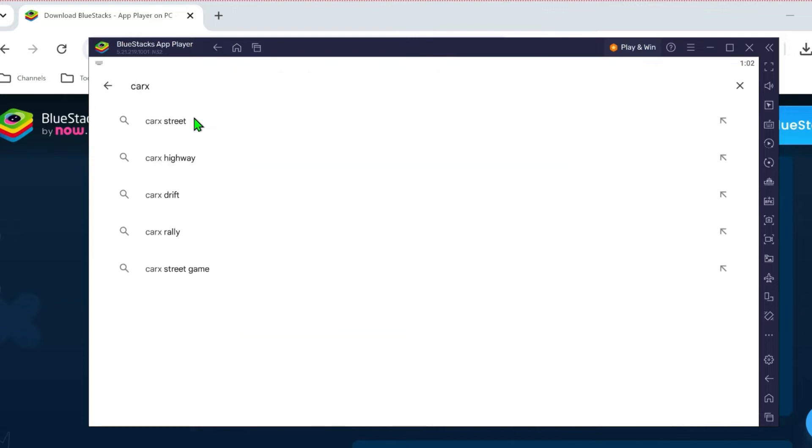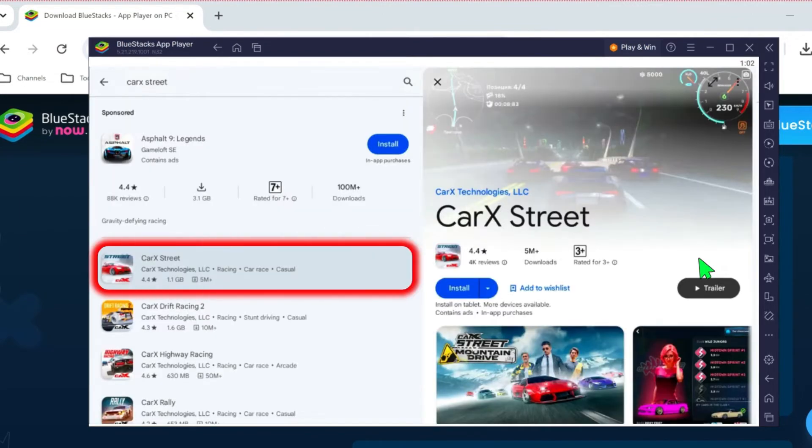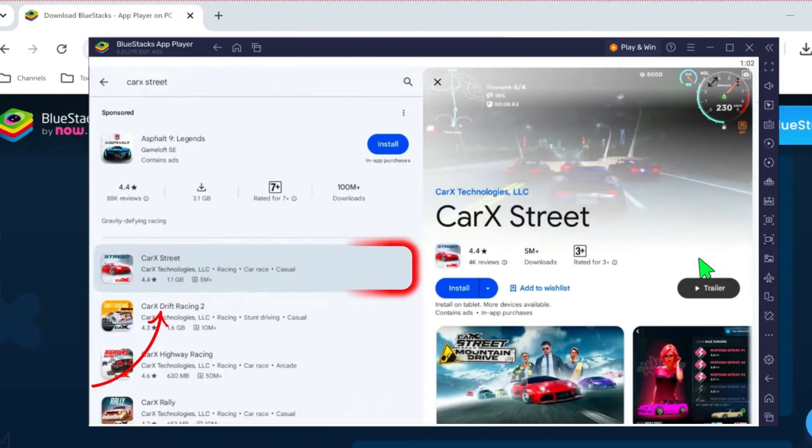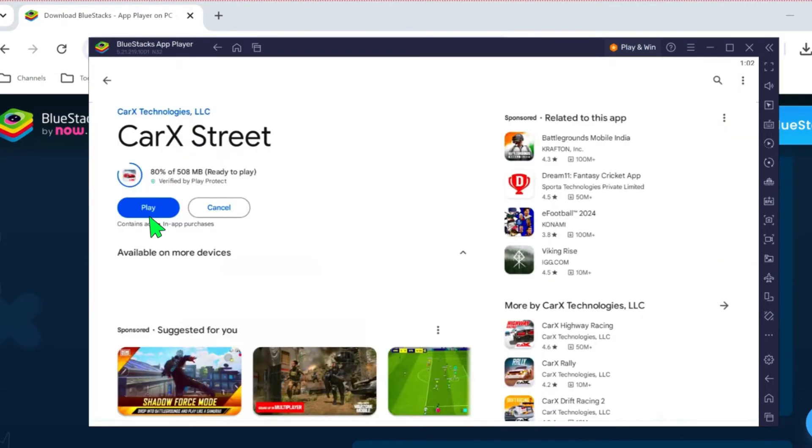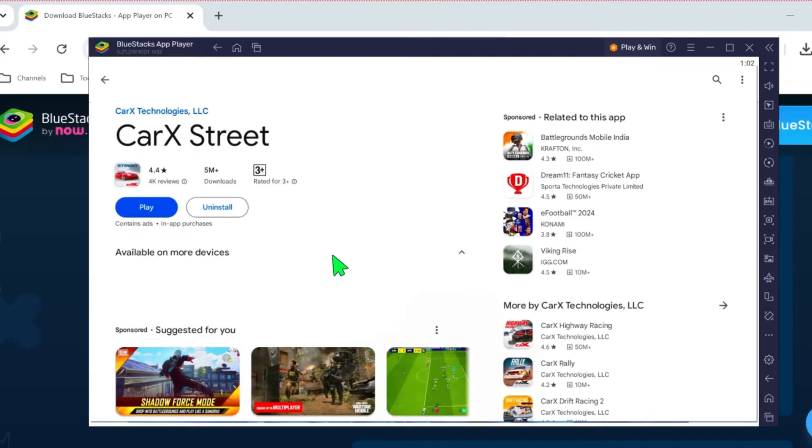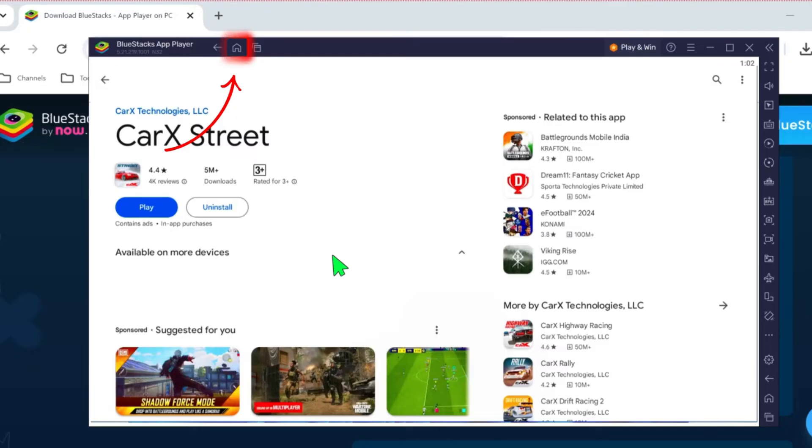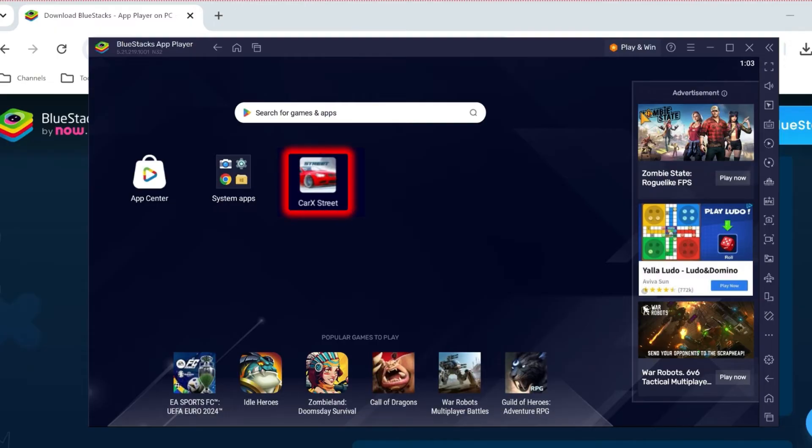You can simply search for Karak Street. Here it is. Open it. After opening it, you can simply download it like it's showing here with the play button. It will take some time. After downloading it, you can click on the home button showing with Bluestacks App Player in the upper side. It will take you to this page where it will show you the downloaded apps like it's showing Karak Street.